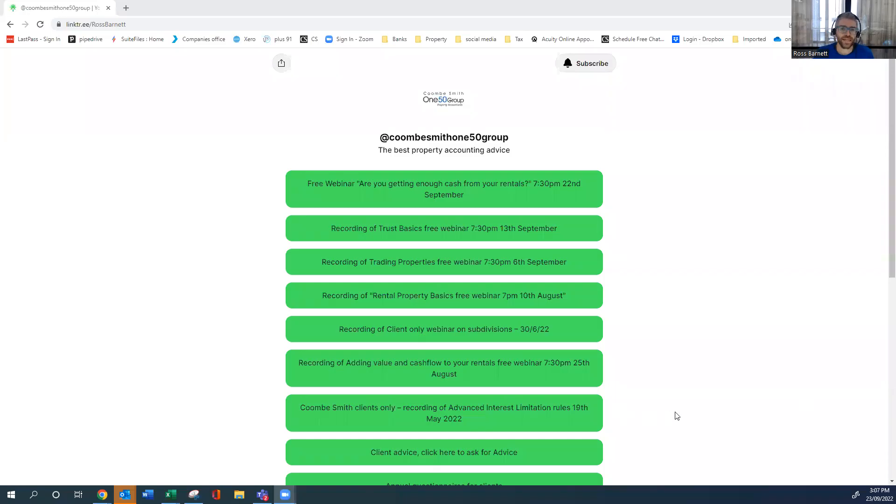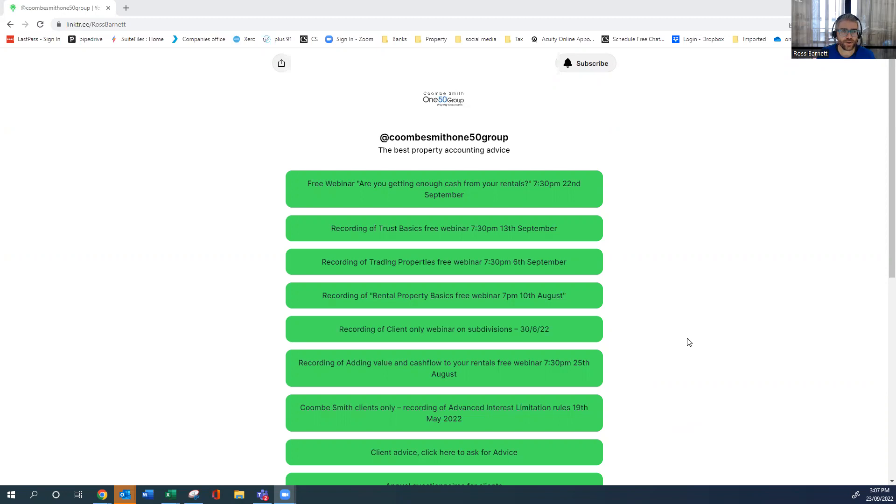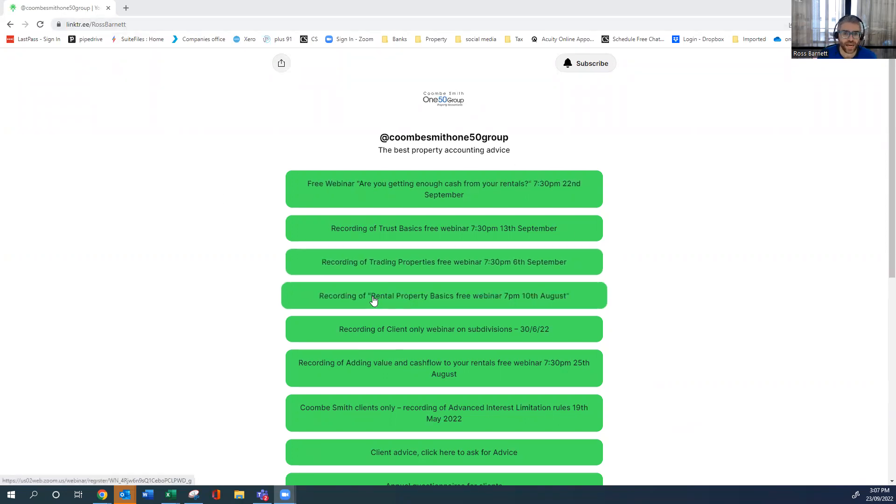Hi, are you looking at getting some free property information? Maybe you're looking at getting into rental properties or you've got some current rental properties? A great thing to look at is our link tree and I'll put the link in the comments.